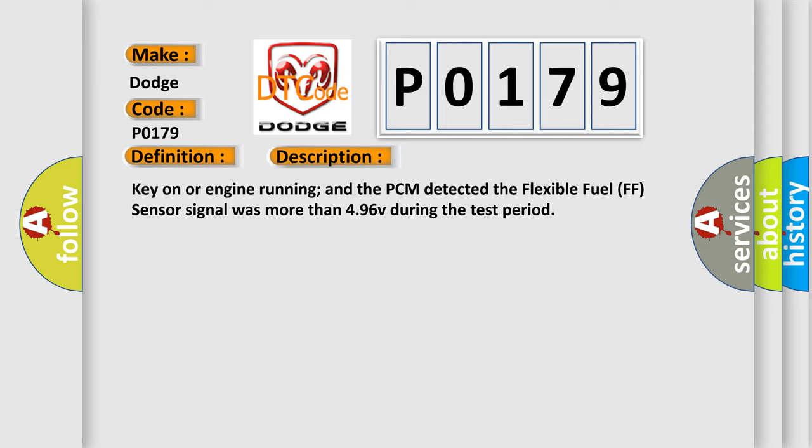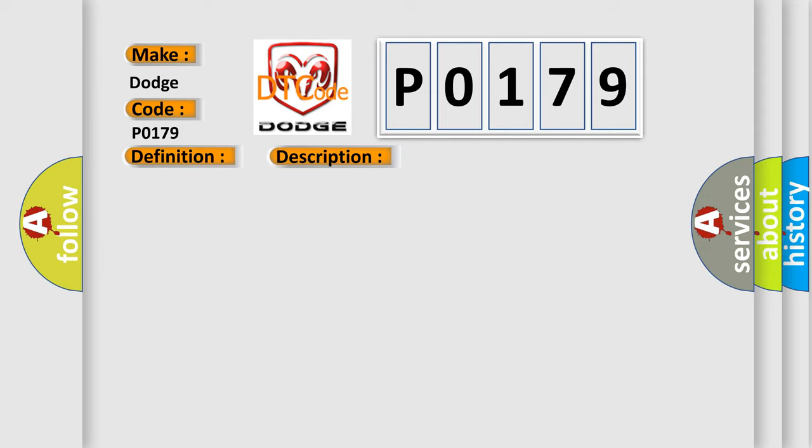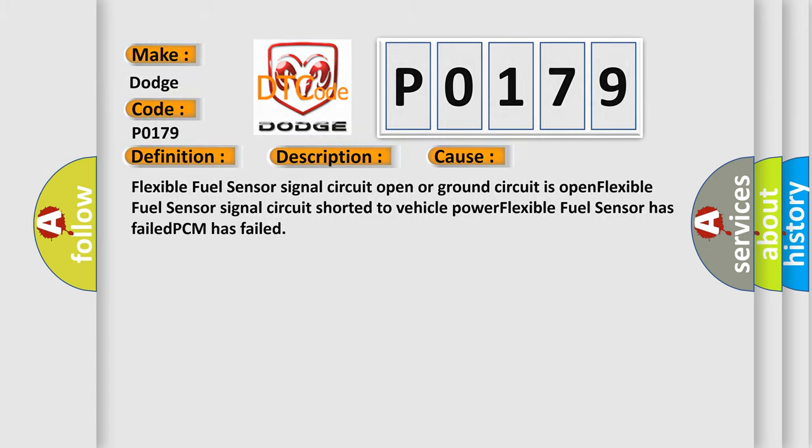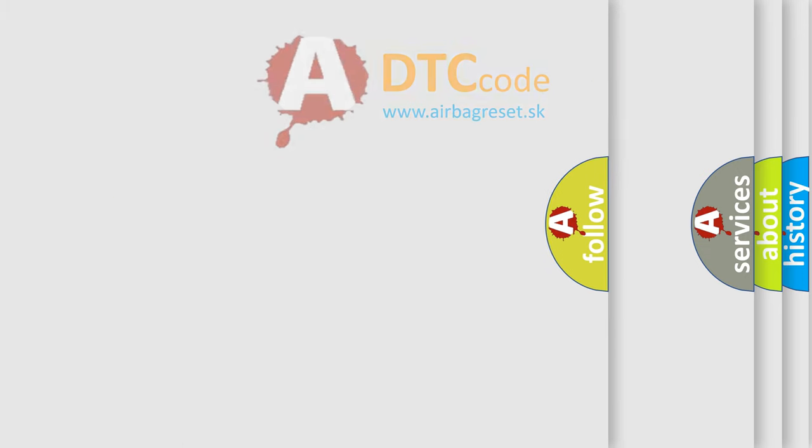This diagnostic error occurs most often in these cases: Flexible fuel sensor signal circuit open or ground circuit is open. Flexible fuel sensor signal circuit shorted to vehicle power. Flexible fuel sensor has failed. PCM has failed. The Airbag Reset website aims to provide information in 52 languages.